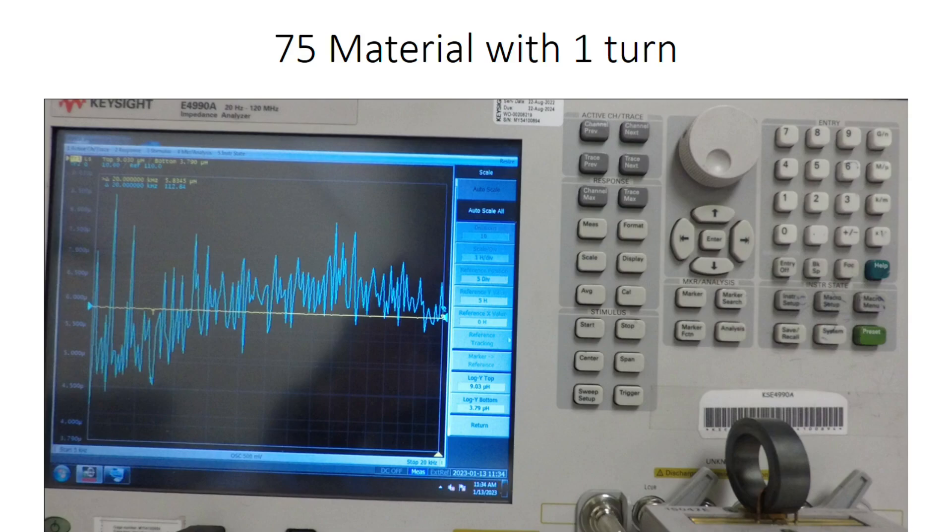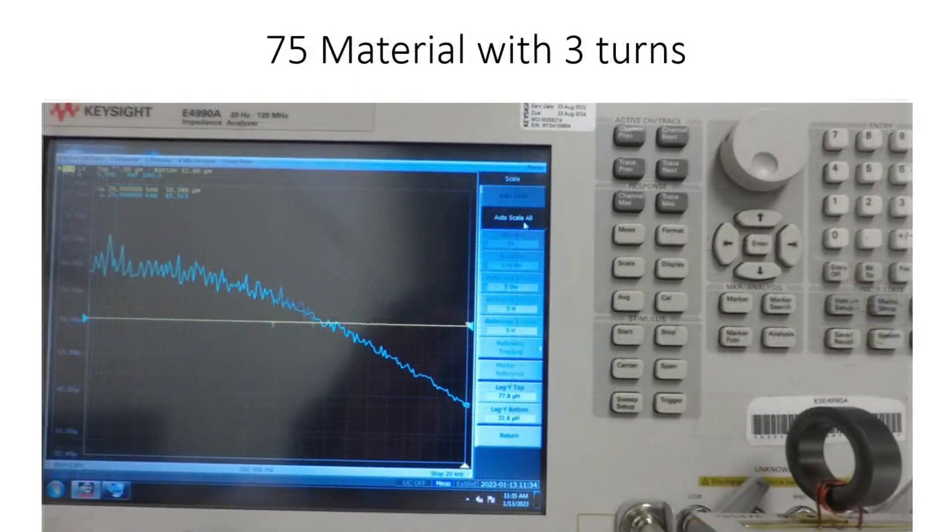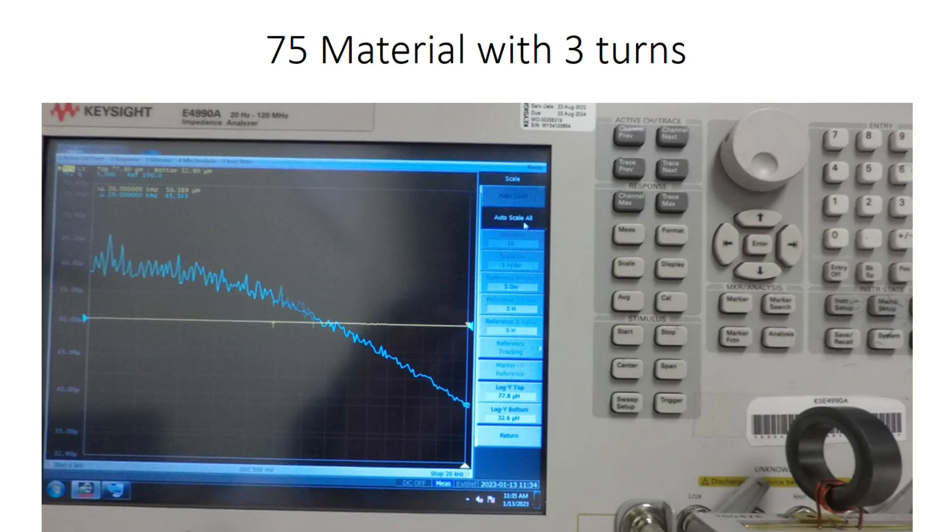The 75 material toroid with one turn has an inductance of 5.83 microhenries. The second 75 toroid with three turns gives us an inductance of 50.39 microhenries, and all physical measurements were taken earlier using a digital caliper.